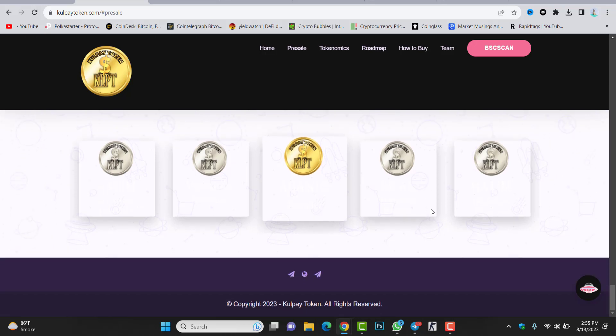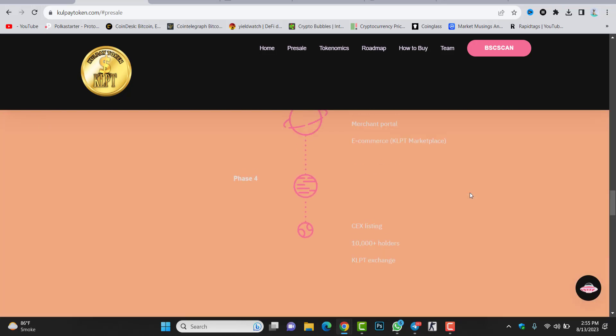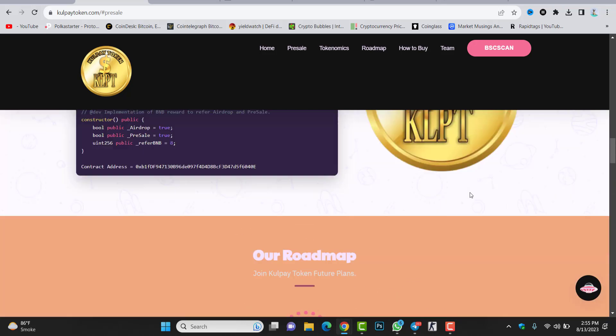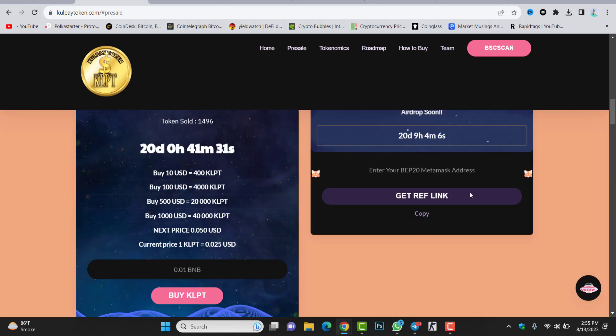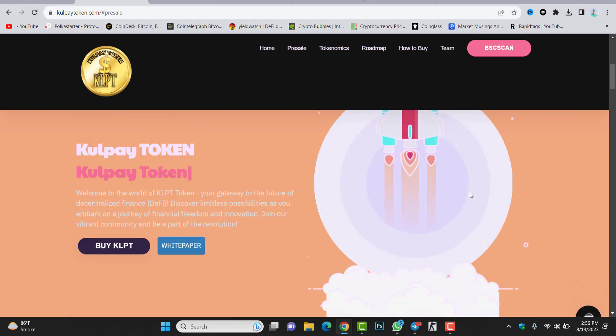This is all about Gold Pay token. I hope you understand this video. Search about this project yourself before investment. Search about it. Later on, don't tell me the project is a scam, the project is like this or like that. Just search about this before investment.